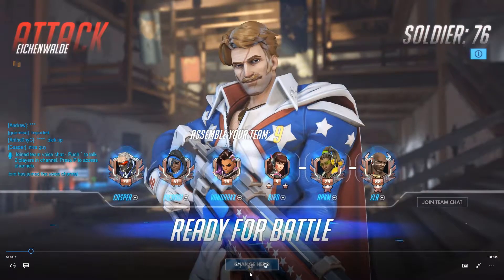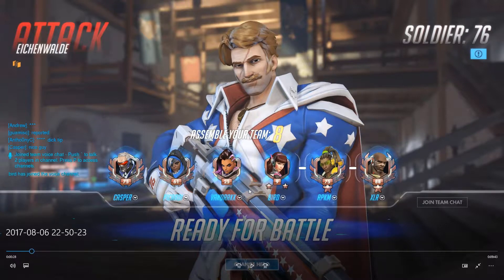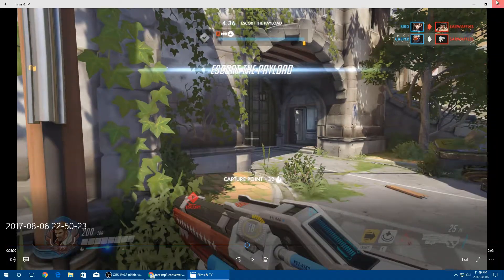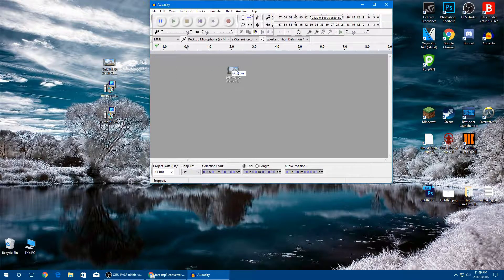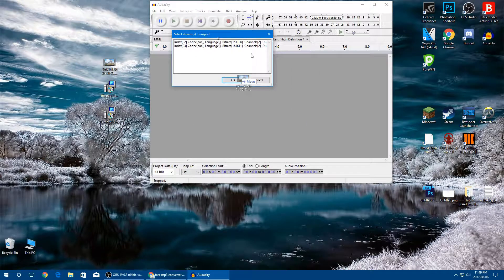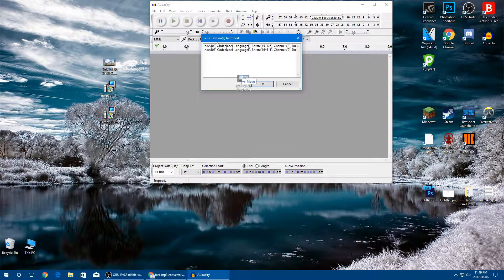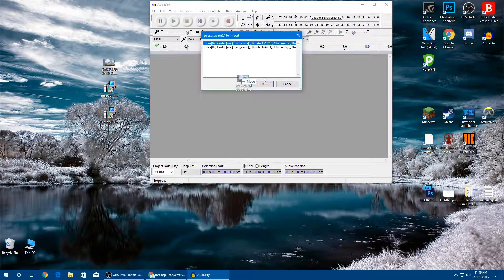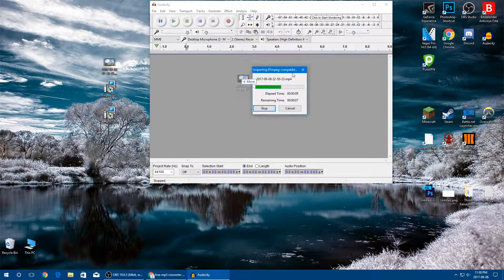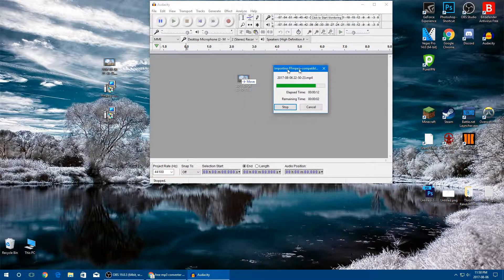Now we can open Audacity. By the way, the video I'm using is an Overwatch gameplay where I recorded both my voice and the game audio on two separate tracks using OBS. Go ahead and drag your video into Audacity. If you have multi-tracks, a dialog should pop up. Since I have two tracks, it pops up — the first track is the voice audio and the second is the game audio. Click the one you want to import, make sure it's highlighted, and click OK.